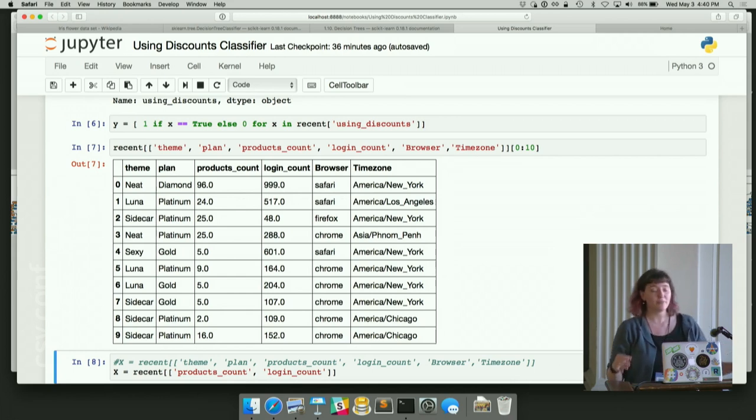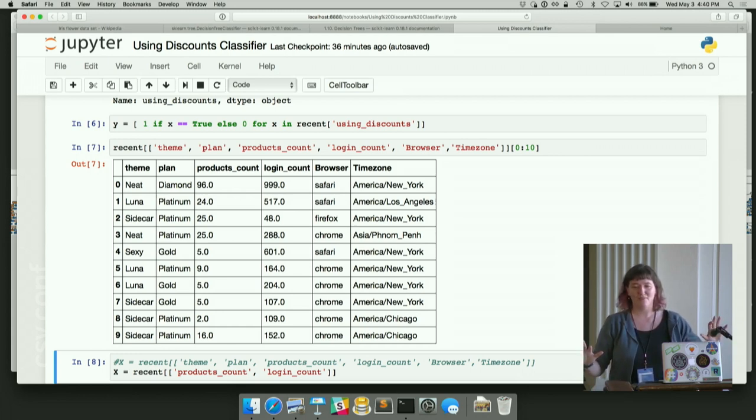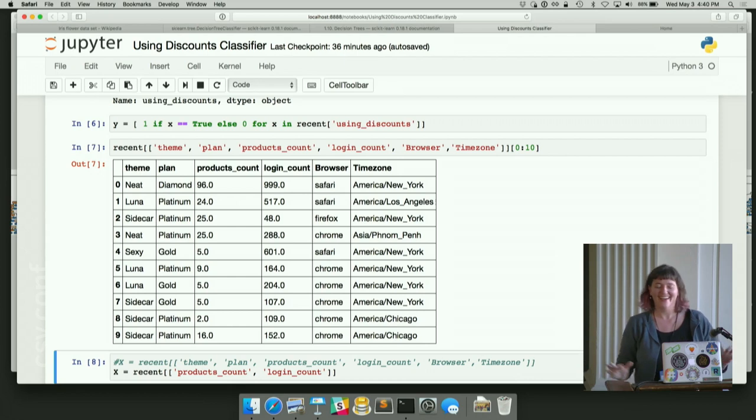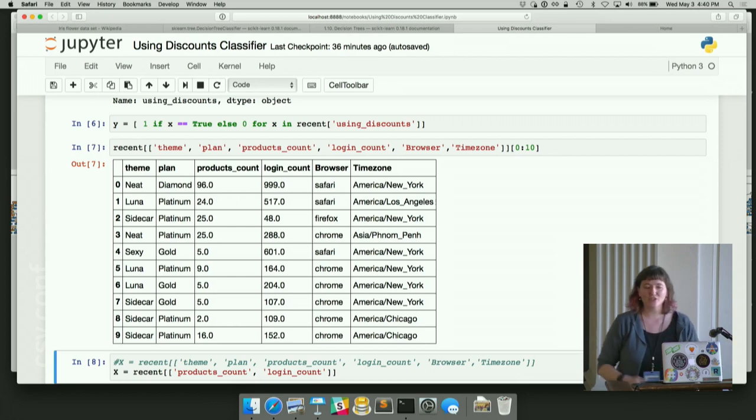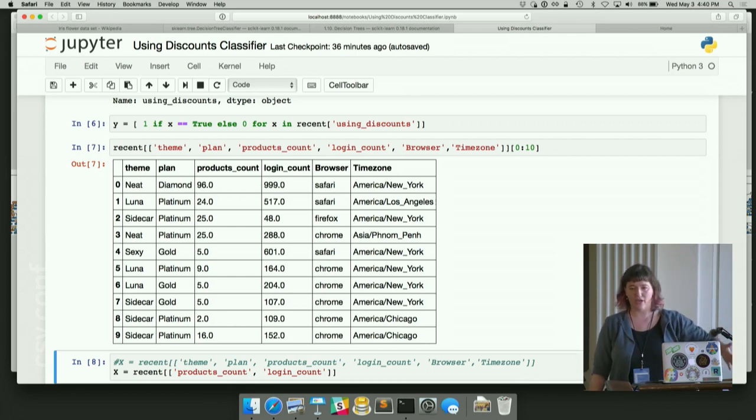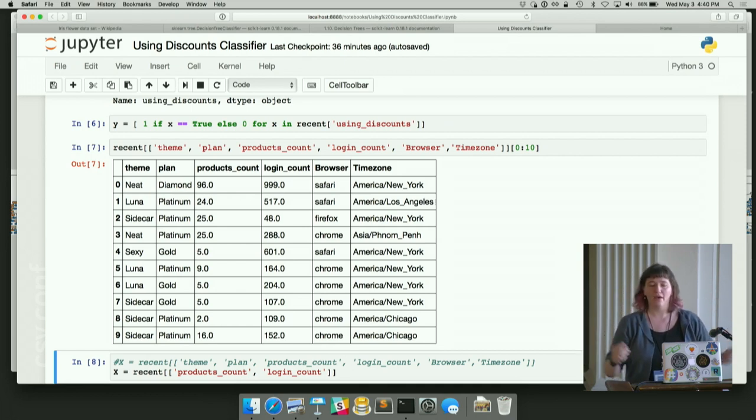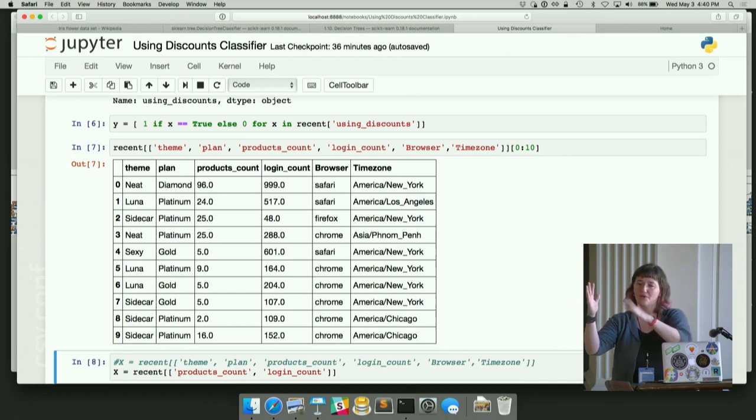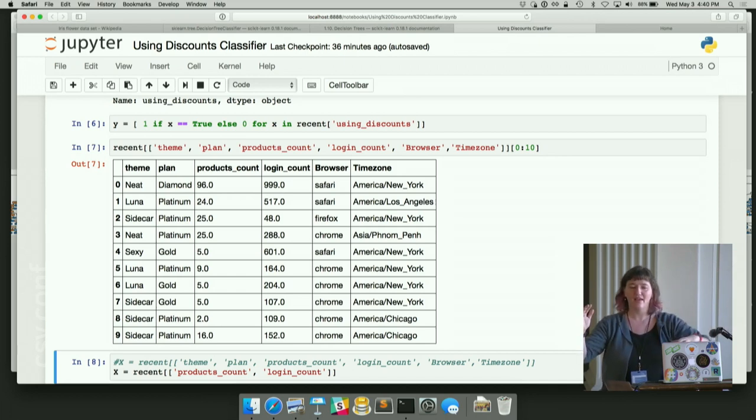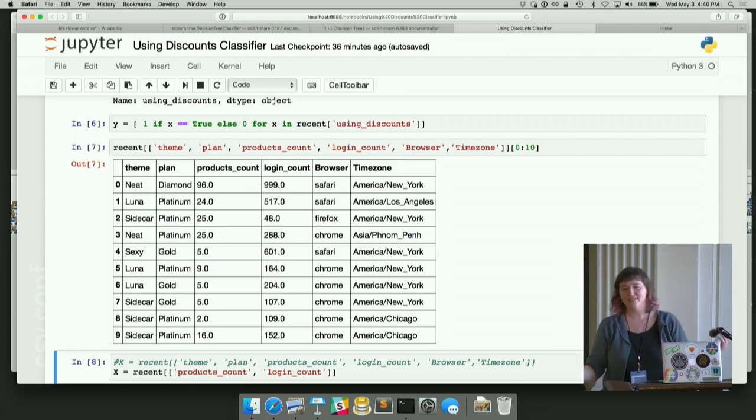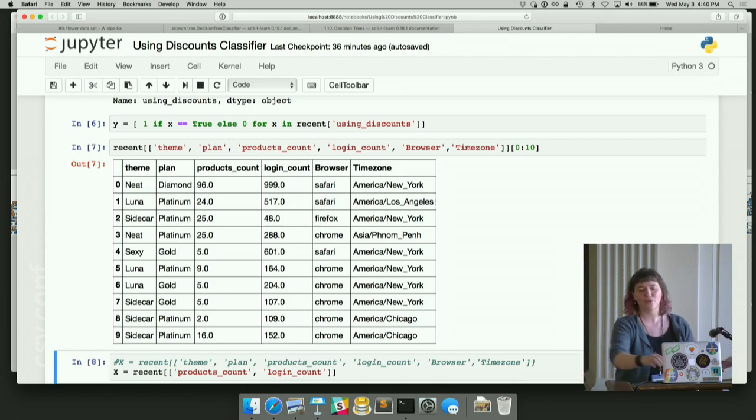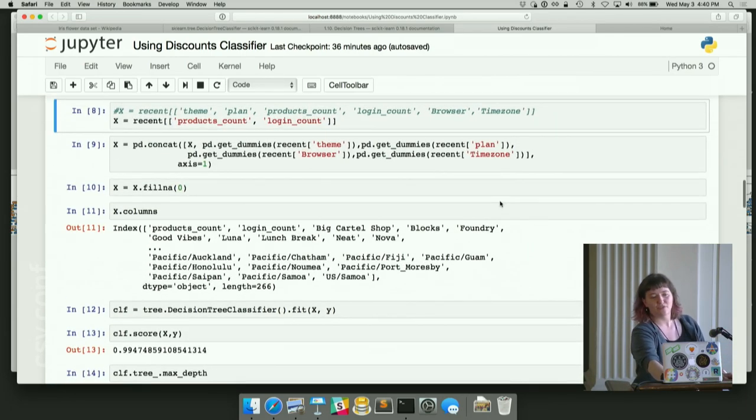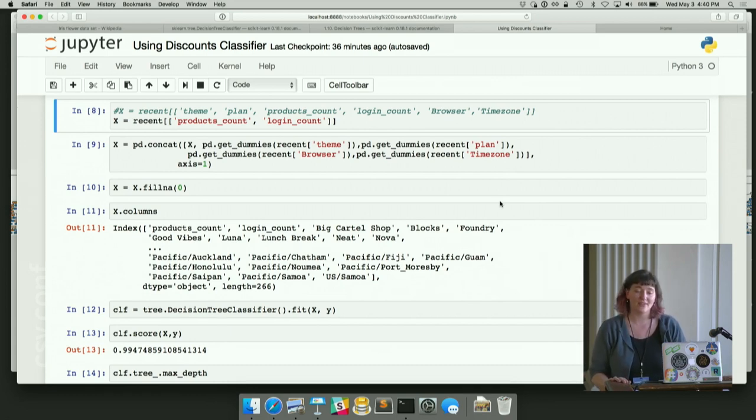So we're going to build up our X matrix. And I hope matrices are not scary. I'm sorry I have a math background. They're fun to me. So we know that Y, like we're trying to predict do they use discounts or not. So we're trying to build a set of things that we want to predict Y with. So we're going to start with those continuous ones. So we've got product count on there, login count on there. And we could just put the rest of them in, right? Turns out scikit-learn requires your classifier to have 0, 1 columns. And this is when we get to use some really fun stuff out of pandas to help us out and be lazy.